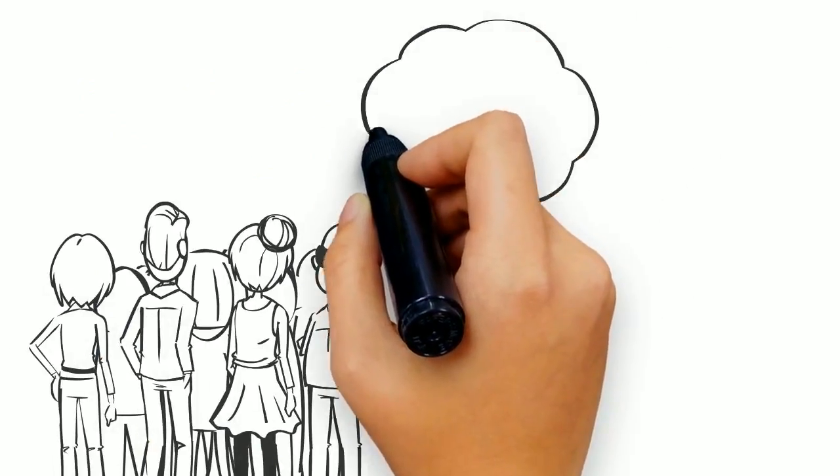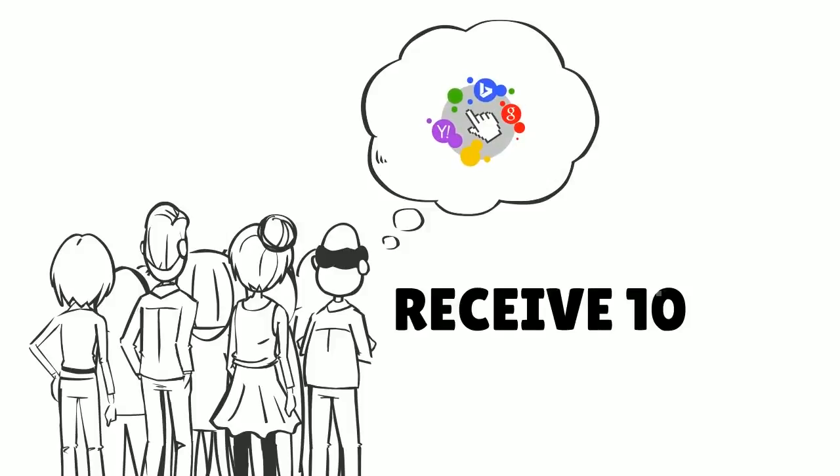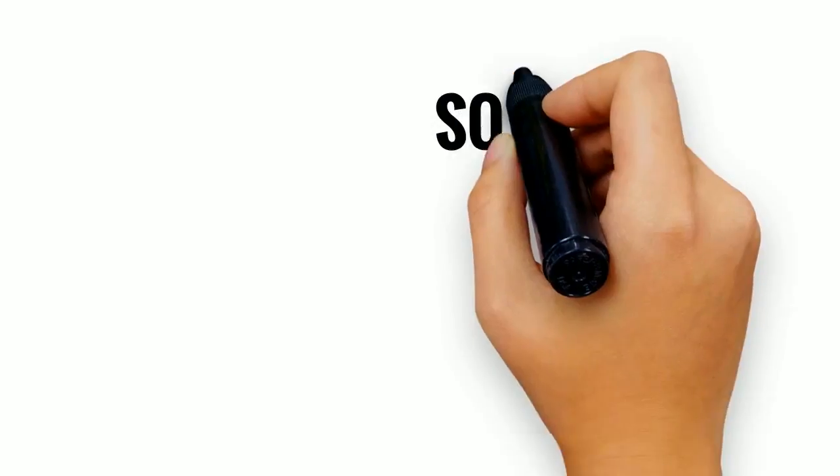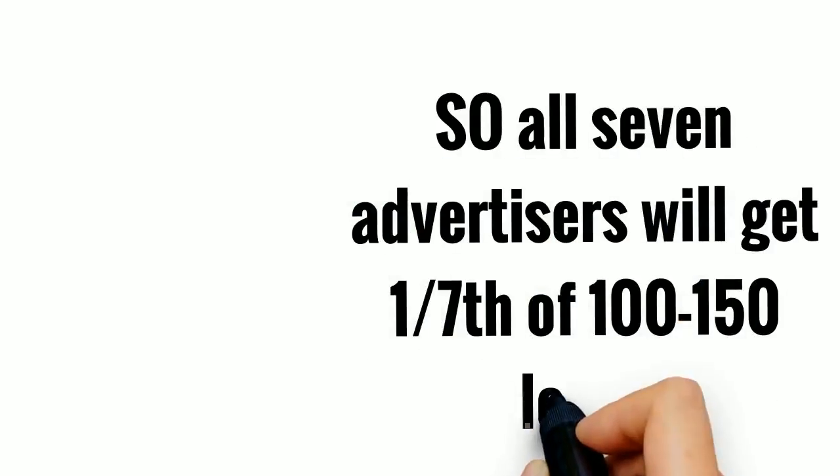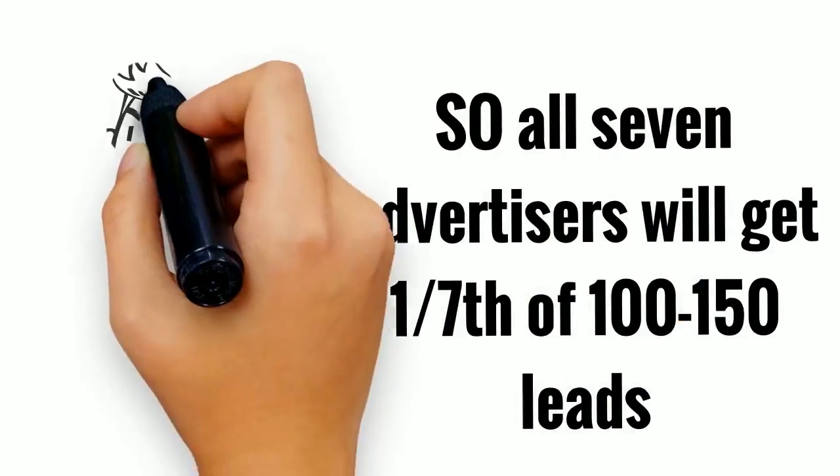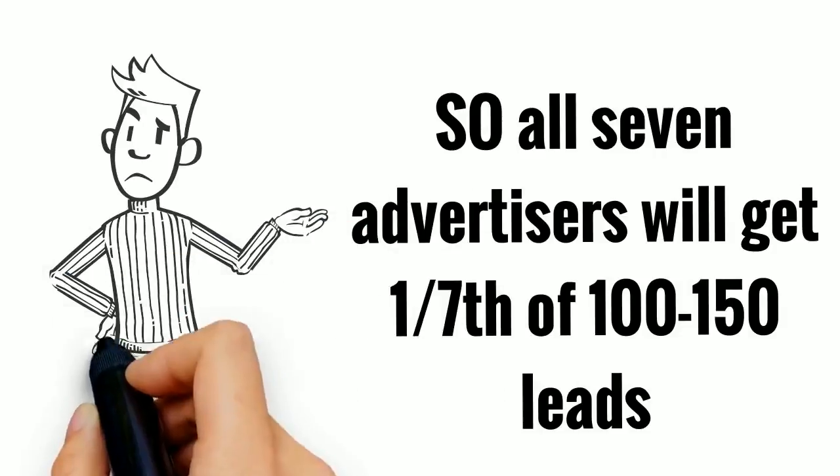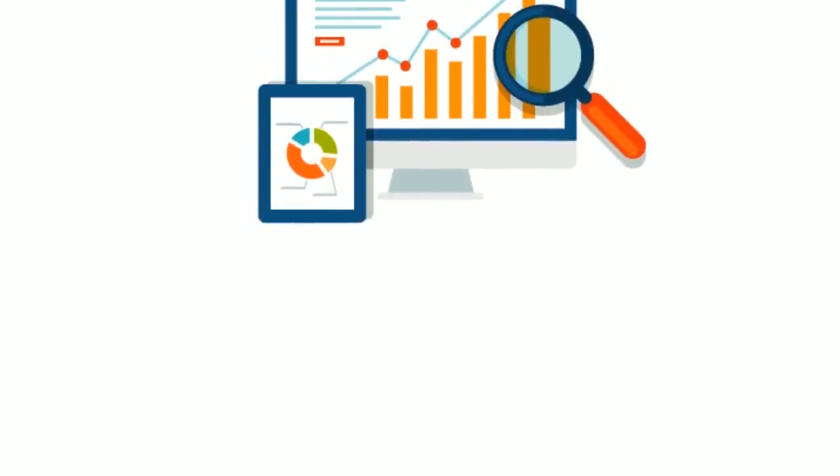All the combined pay-per-click advertisers only receive 10-15% of the leads. So all seven advertisers will get one-seventh of 100-150 leads. That's not enough to grow your business, is it? On the other hand,